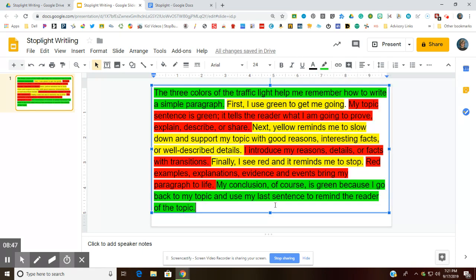Take a minute and make sure that your highlighted paragraph looks like mine and that you didn't make any errors. It's easier for me to erase my digital highlighting than it is for you. The next screencast is going to explain what happens when you go to a bigger piece of writing — a longer essay, not just a paragraph. What do the colors look like when the essay is longer?